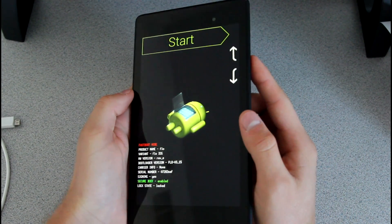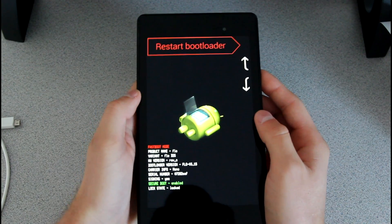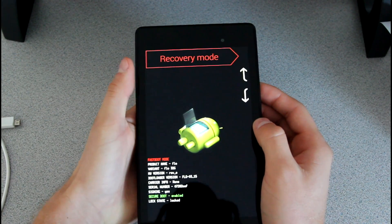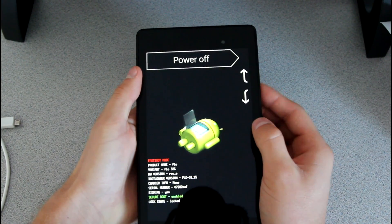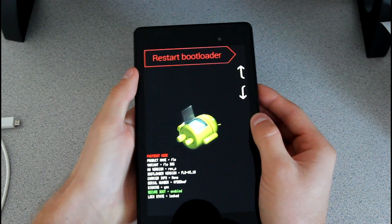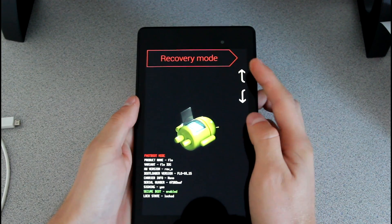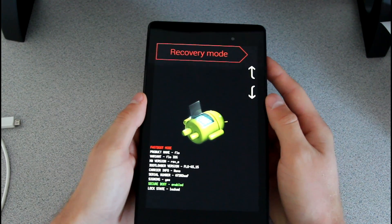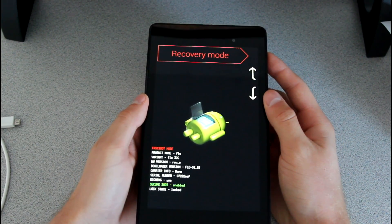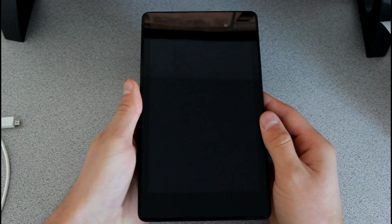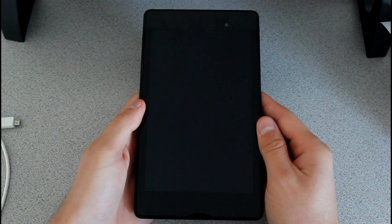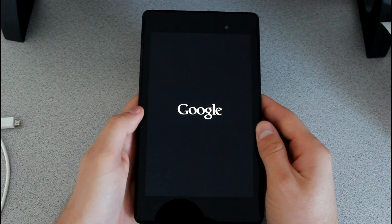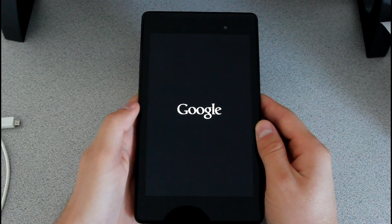Anyways, to navigate through the bootloader, volume up and down on the side. You'll see restart bootloader, recovery mode, power off, and start. You want to go ahead and let it say recovery mode and press the power button to select it. It's going to go ahead and take us into our stock recovery.